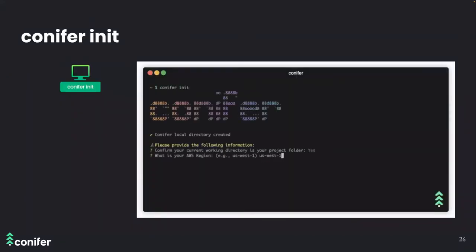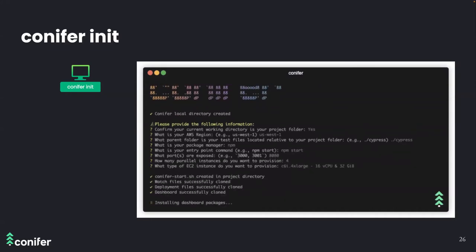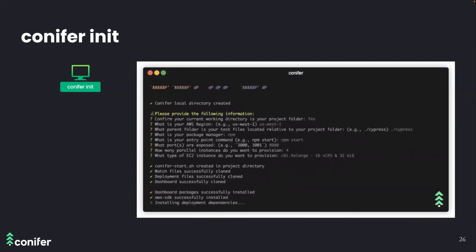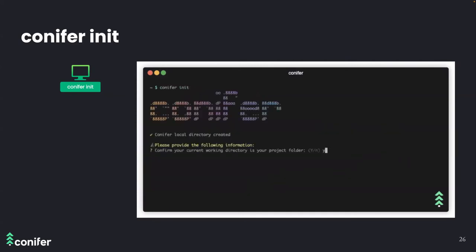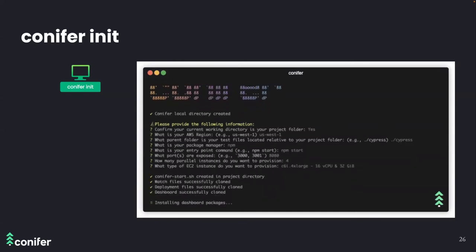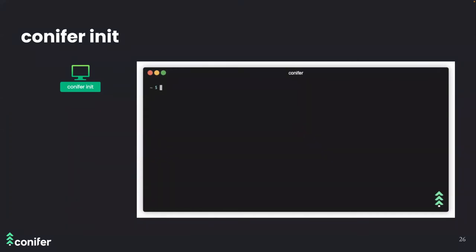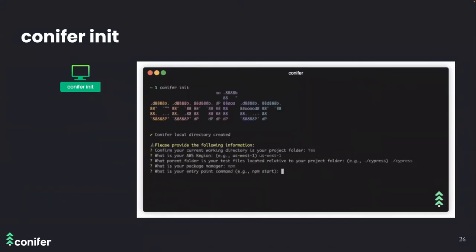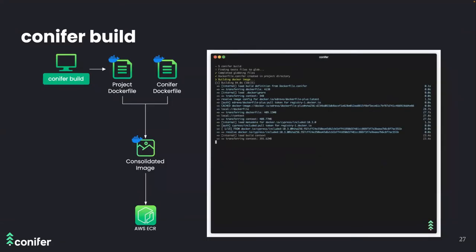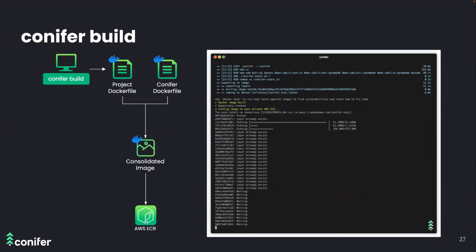To use Conifer, the user needs Node, npm, AWS CLI, and Docker installed. Once Conifer is installed, the user runs `conifer init`, which starts a series of prompts asking about their specific application — such as how many parallel nodes to run and what type of EC2 instances to provision. With these responses, Conifer installs the required dependencies. Next, the user ensures they have a Dockerfile for their app and runs `conifer build` to create the necessary image, which is then uploaded to AWS Elastic Container Registry.